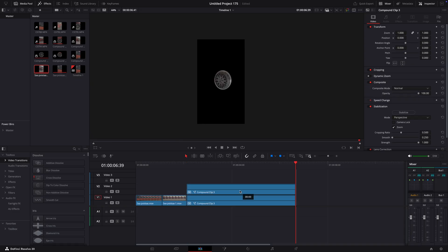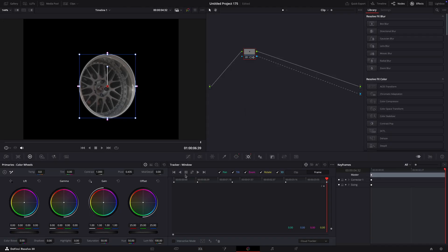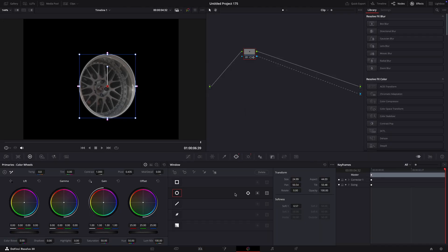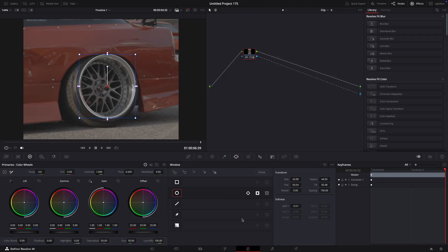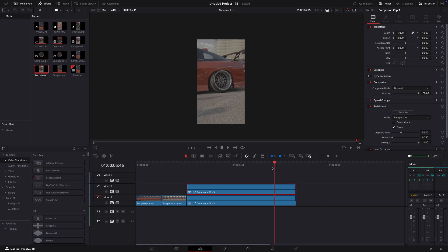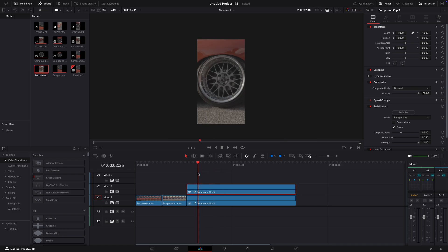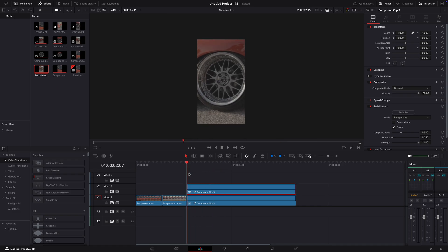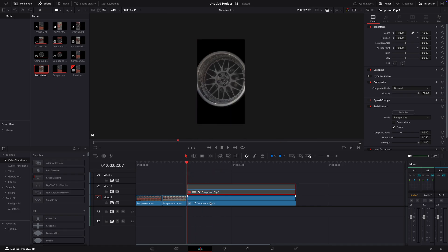Hold option and drag the clip up to copy it. Open it in color page and click here to invert the mask. Press D to disable the copy clip and then compound clip the rim layer.